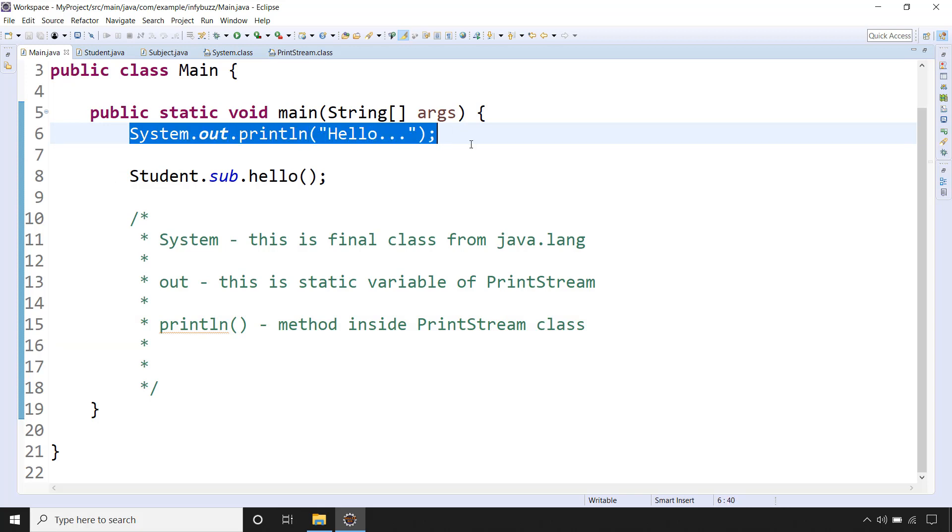This kind of question you might be asked in the interview for Java developer profile. So that's all.